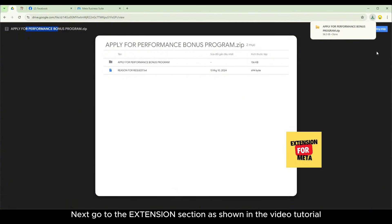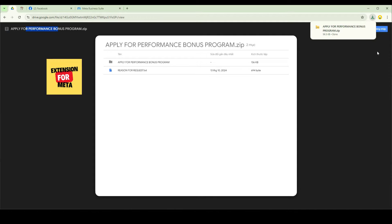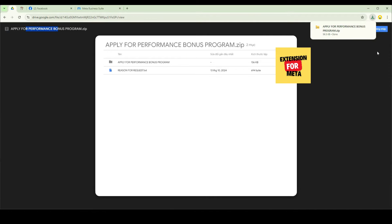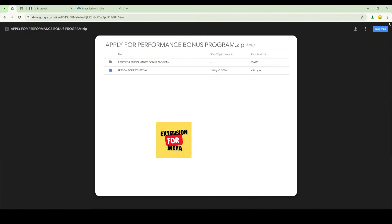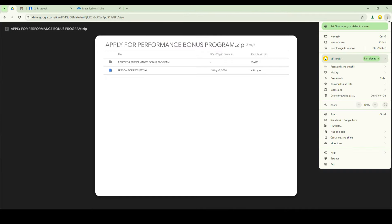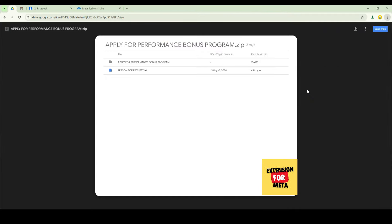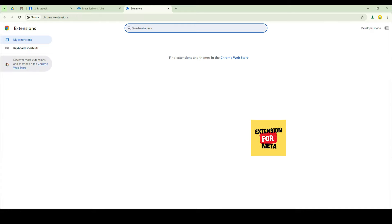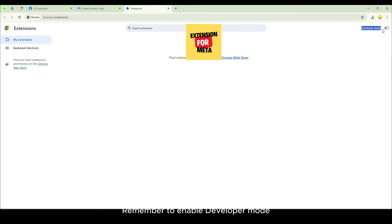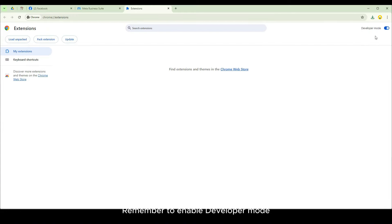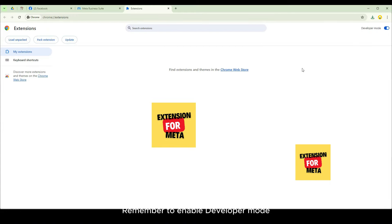Next, go to the extension section as shown in the video tutorial. Remember to enable developer mode.